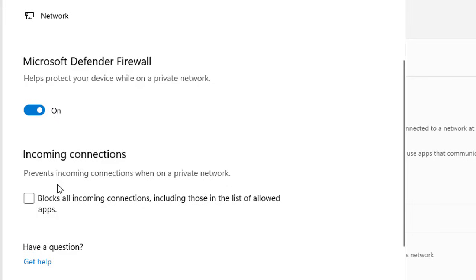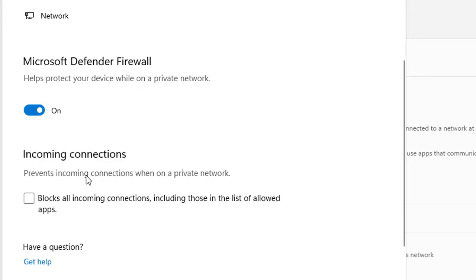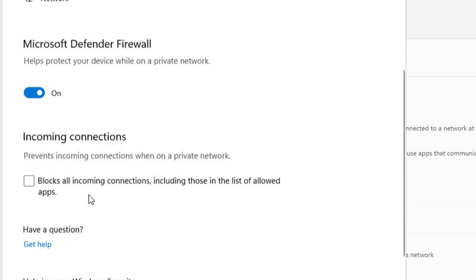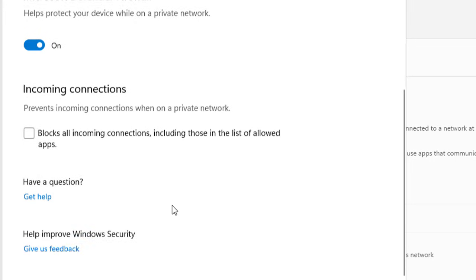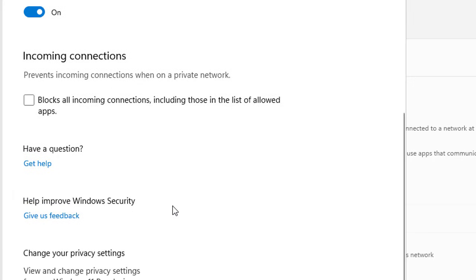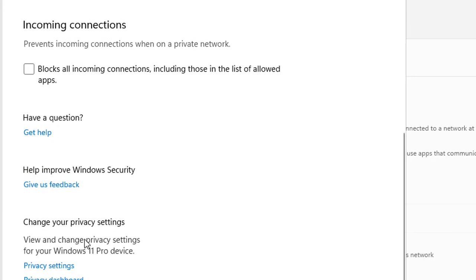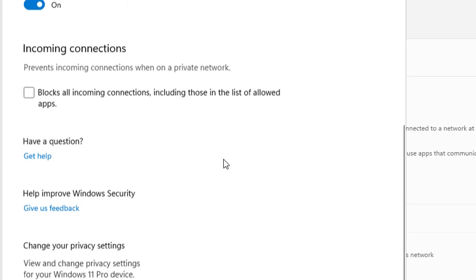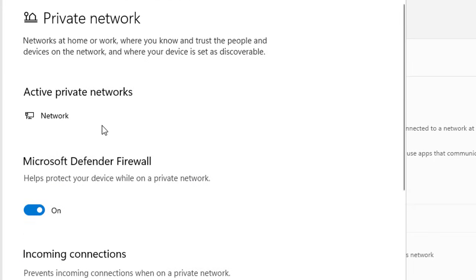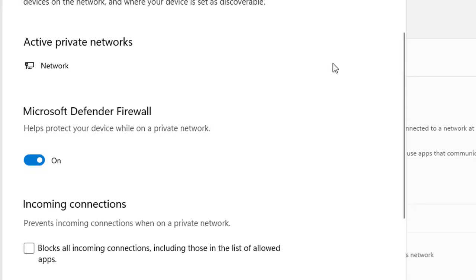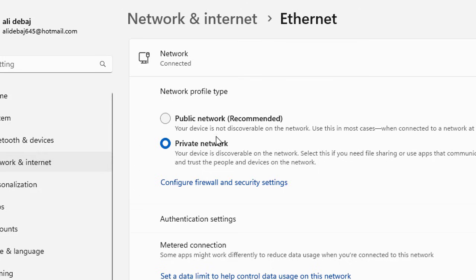It says prevent incoming connections when on the private network. If you enable it, it will block all incoming connections to this specific VM, including those in the list of allowed apps. You can maintain the list of allowed apps here, change privacy settings, privacy dashboard statement. Specifically, you have these two settings that you can customize and configure.